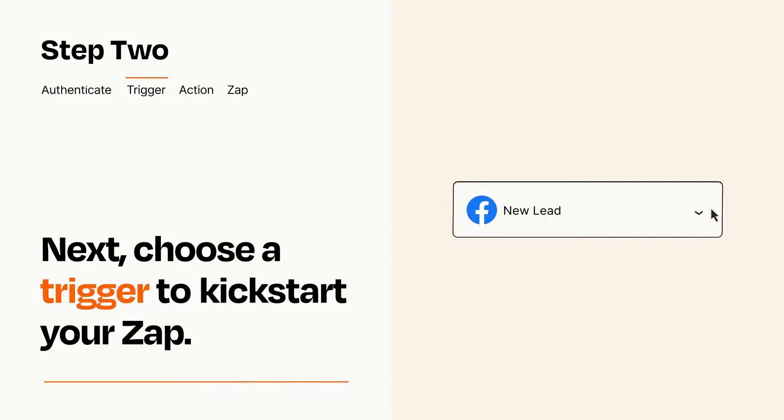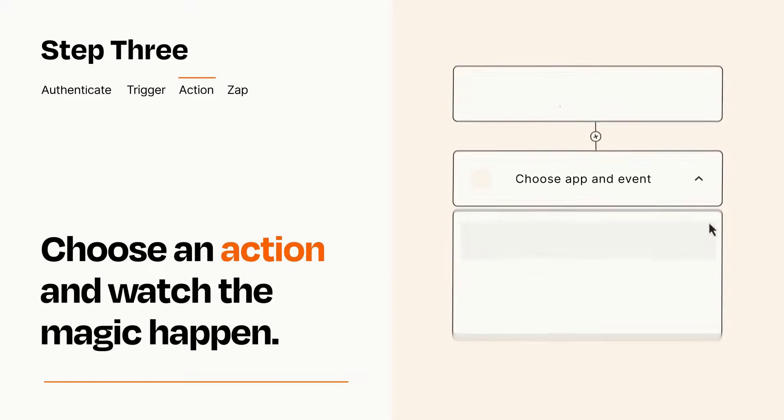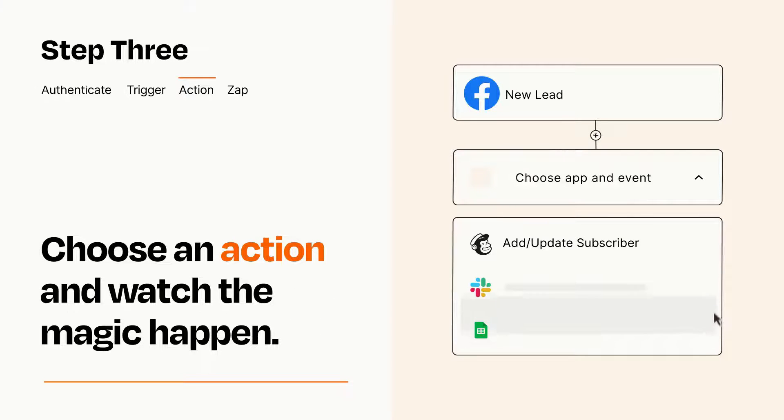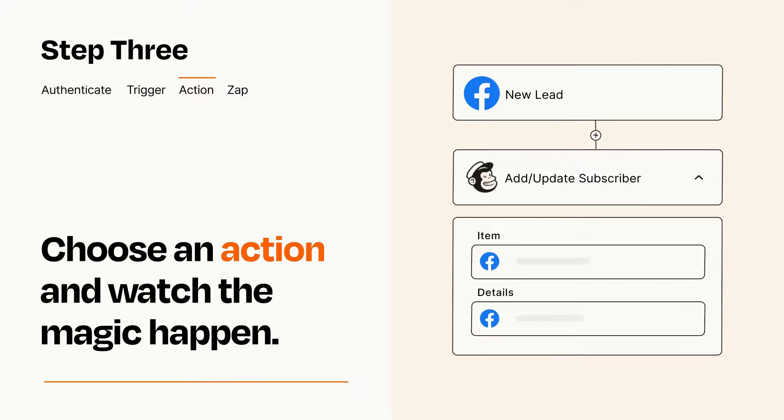This last part is where the magic happens. Choose the action you want to happen in your target app. You'll see a bunch of fields where you can specify the details of your Zap. You can type free form text or pull data in from your trigger step as needed.